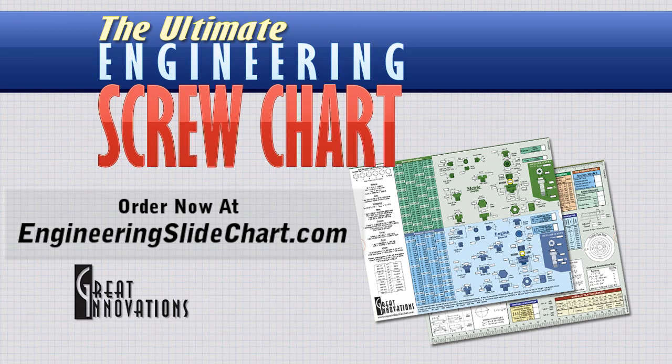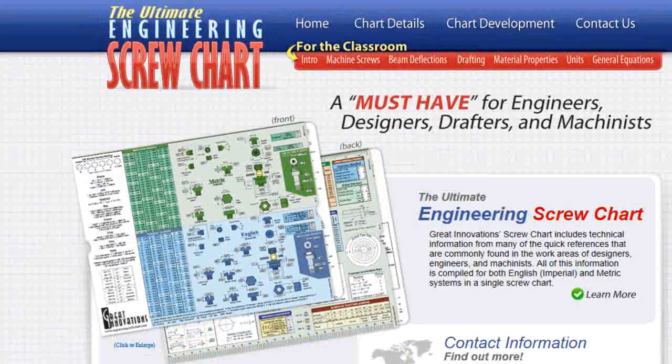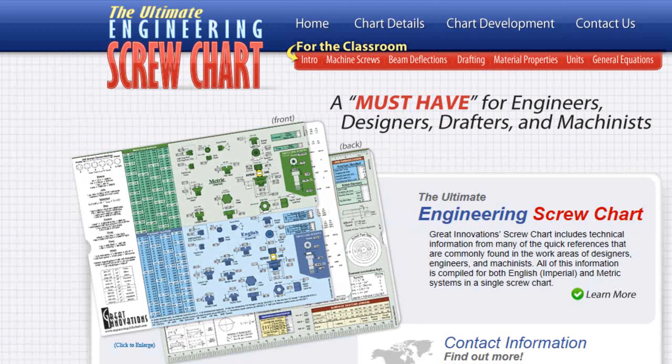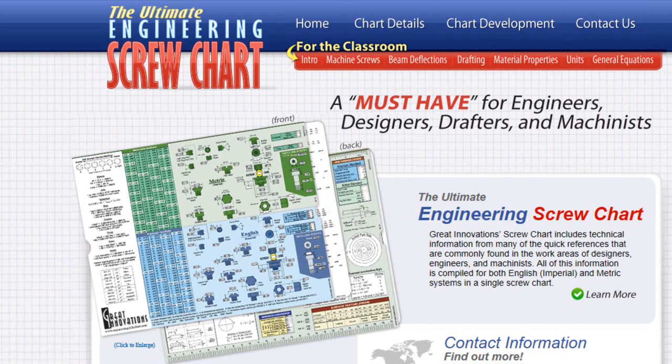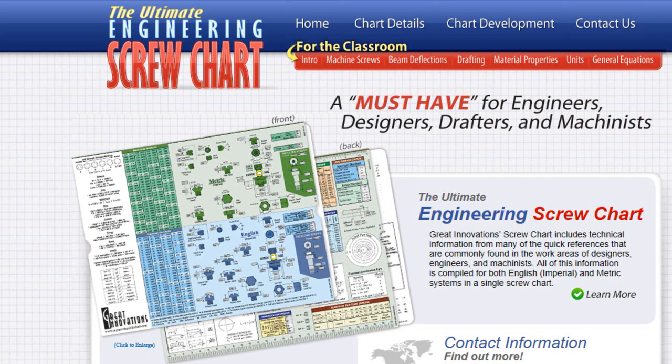The engineering slide chart includes technical information for many of the quick references commonly used by designers, engineers, and machinists.